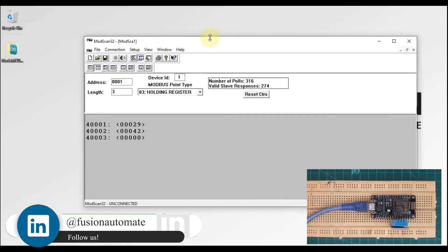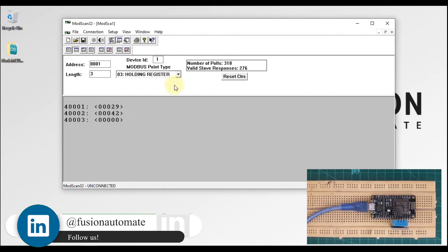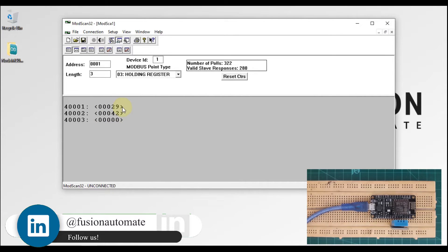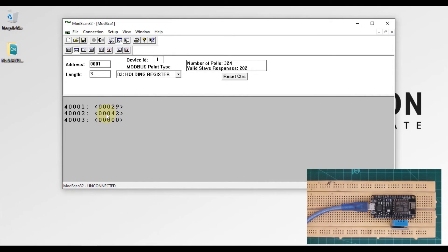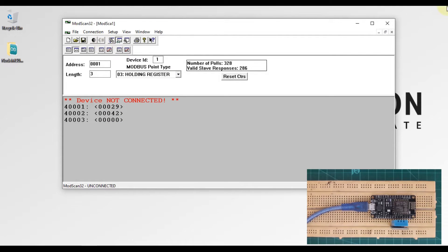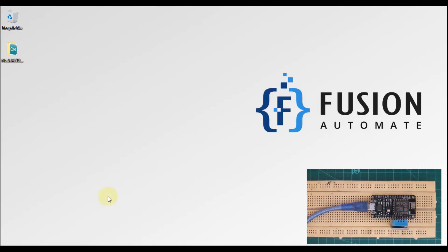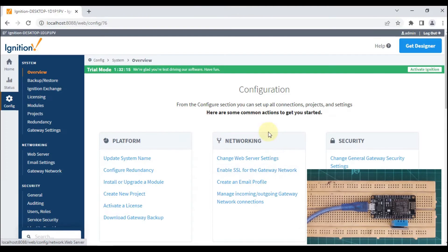You can see in ModScan32, which is our Modbus TCP client, I'm getting temperature and humidity data here. I want the same data in Ignition SCADA, so let's disconnect this and minimize it.